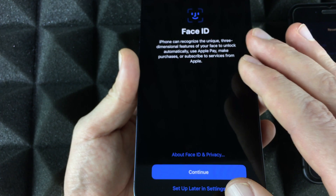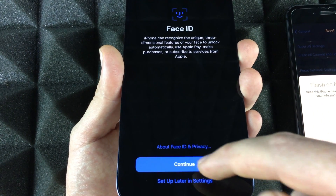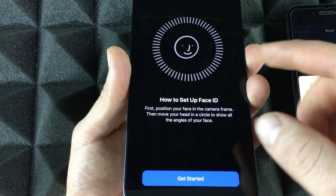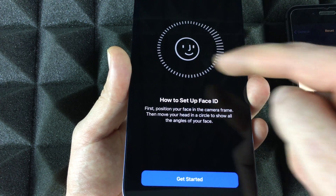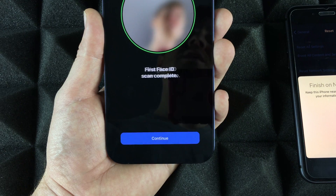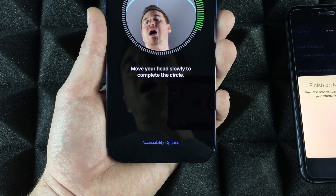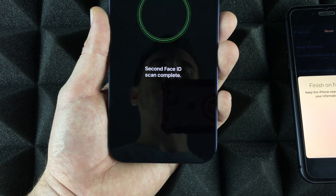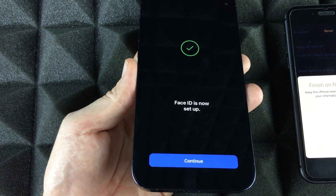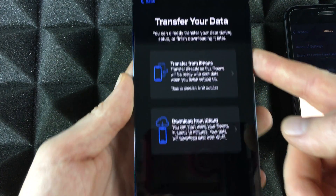Next you'll need to set up Face ID on the new phone. Press OK, then Start, and move your face side to side and up and down as shown on screen. Press Continue and go through the Face ID scan a second time. Don't worry if it lags a little — the phone is transferring data in the background at this point.